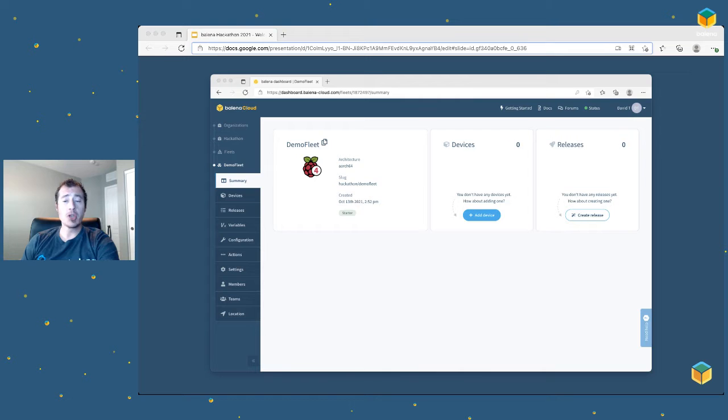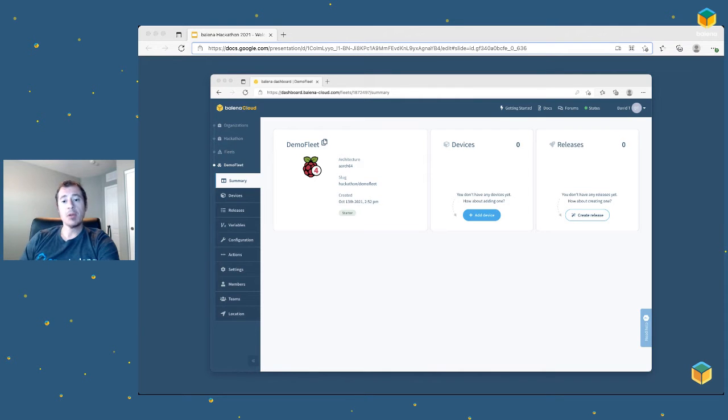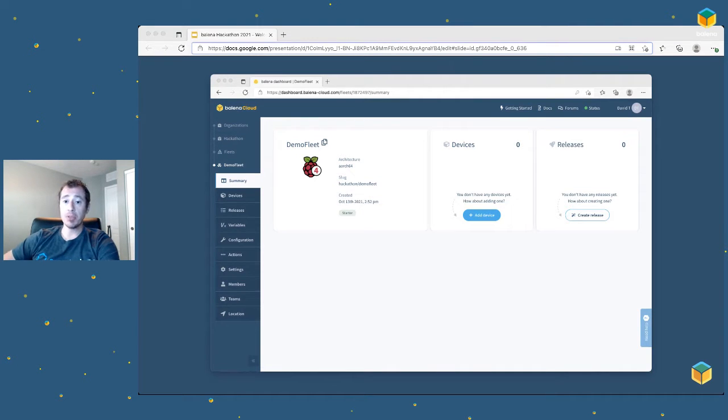It'll take just a moment to register, and you'll come back to a summary page. Not too much going on here yet, but our next step is to add a device. So click the blue Add Device button.